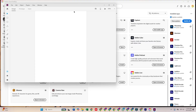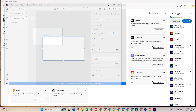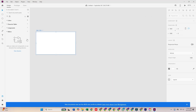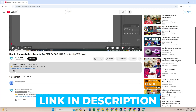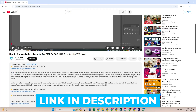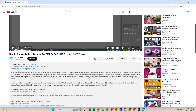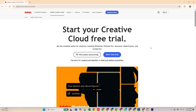Today I'll show you how to download Adobe XD for free on your PC or Mac computer. To get started, click the link in the description below, which will take you directly to Adobe's official website.